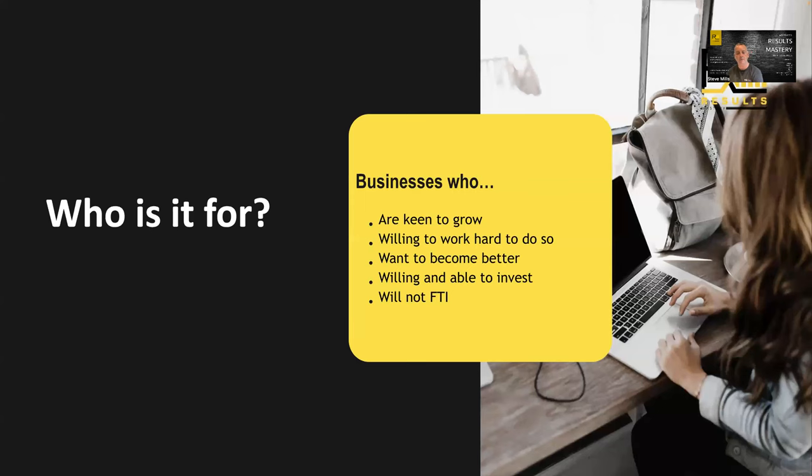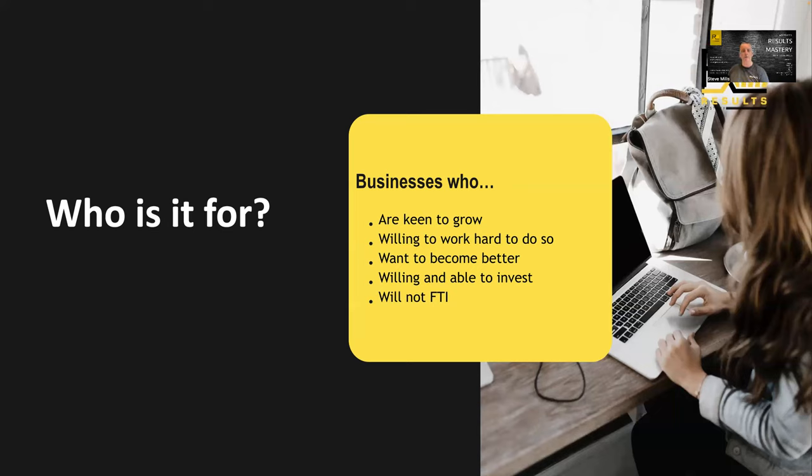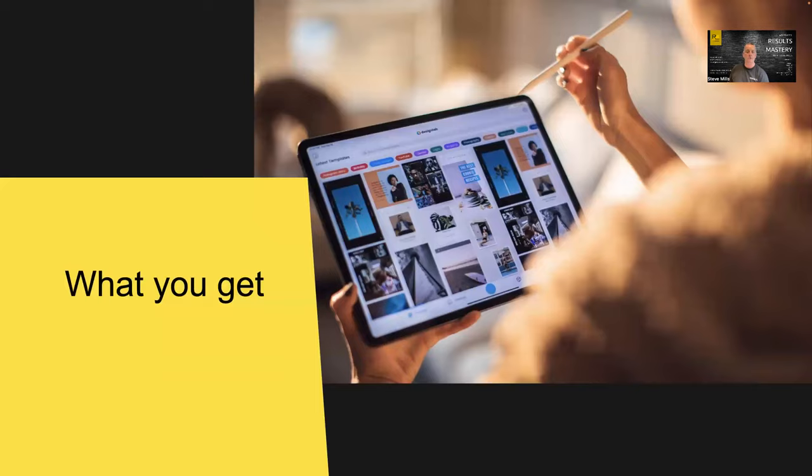Who's it for? Well, essentially, it's for businesses who are keen to grow, willing to work hard, want to become better, willing and able to invest, and will not FDI. What's FDI mean? It means fail to implement. I really want to stress that if you want to be on the program, you've got to be committed to taking action and doing the work. This is not a get rich quick scheme. This is a get rich with hard work and investment scheme that will take you 12 months to double, triple, quadruple your business.